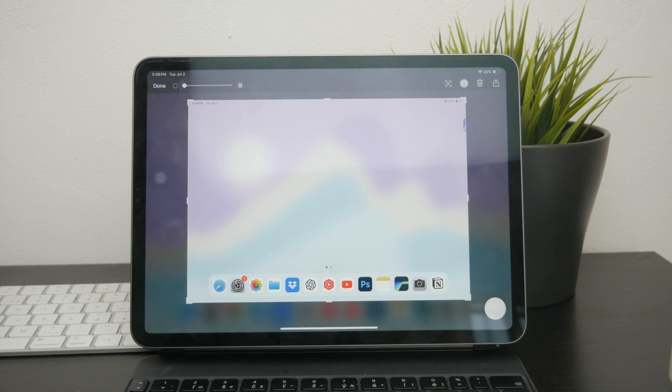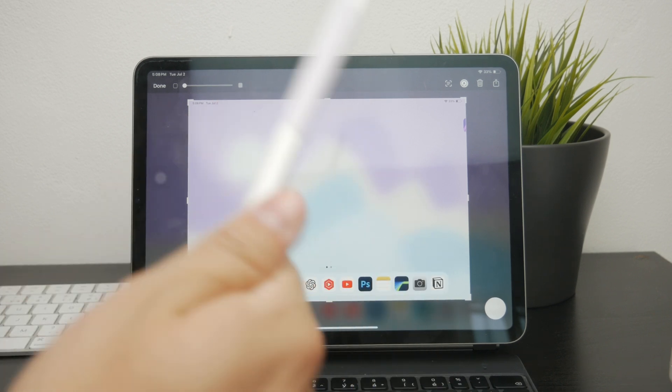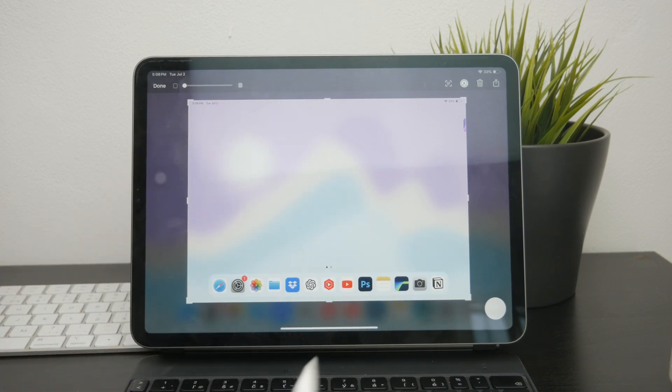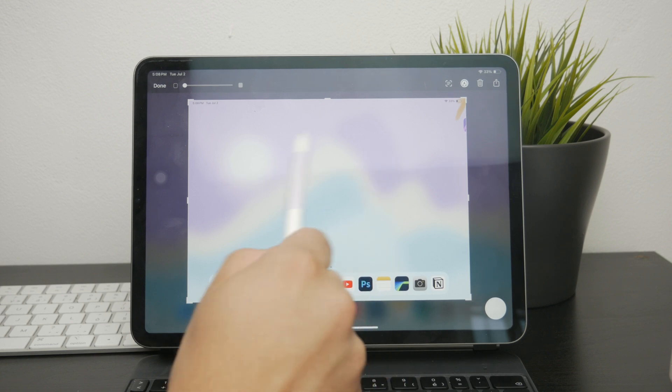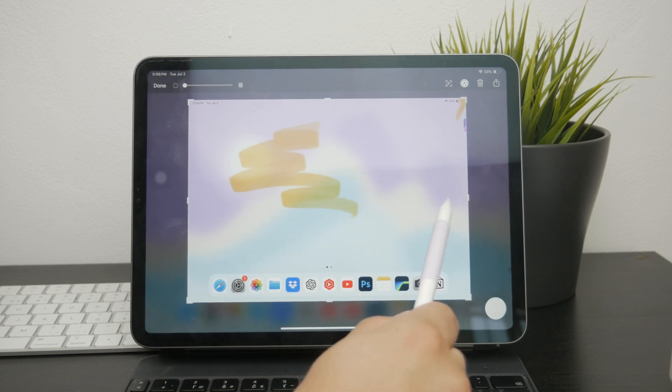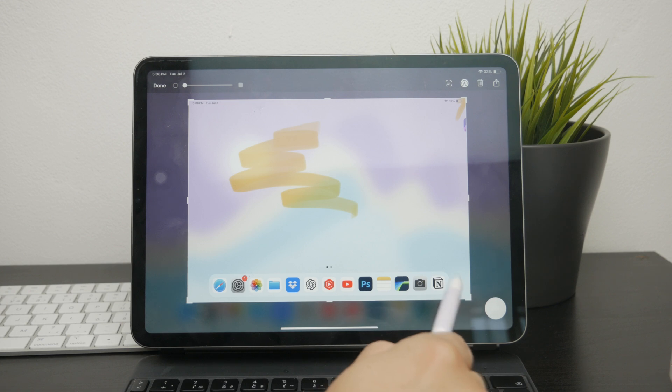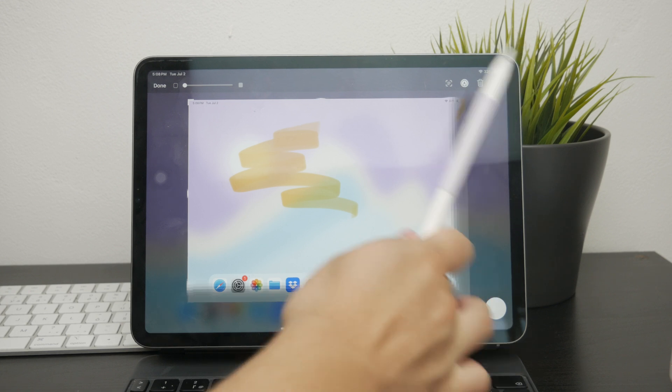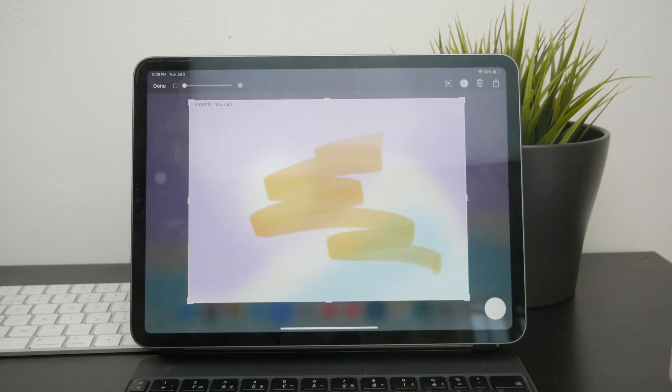This gesture will instantly take a screenshot and open the editing interface, which is going to allow you to draw, annotate, and crop the image right away. This method is particularly useful if you prefer using the pencil for precision and ease of use.